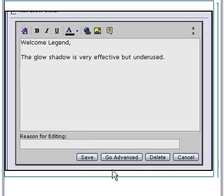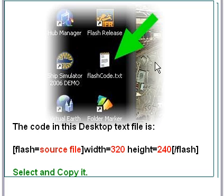It's just a normal post, but before you save it you need to add some code. The code you need to add is quite simple: open square bracket, flash equals source file, closed square bracket, width equals 320, height equals 240, open square bracket, forward slash flash, close square bracket.